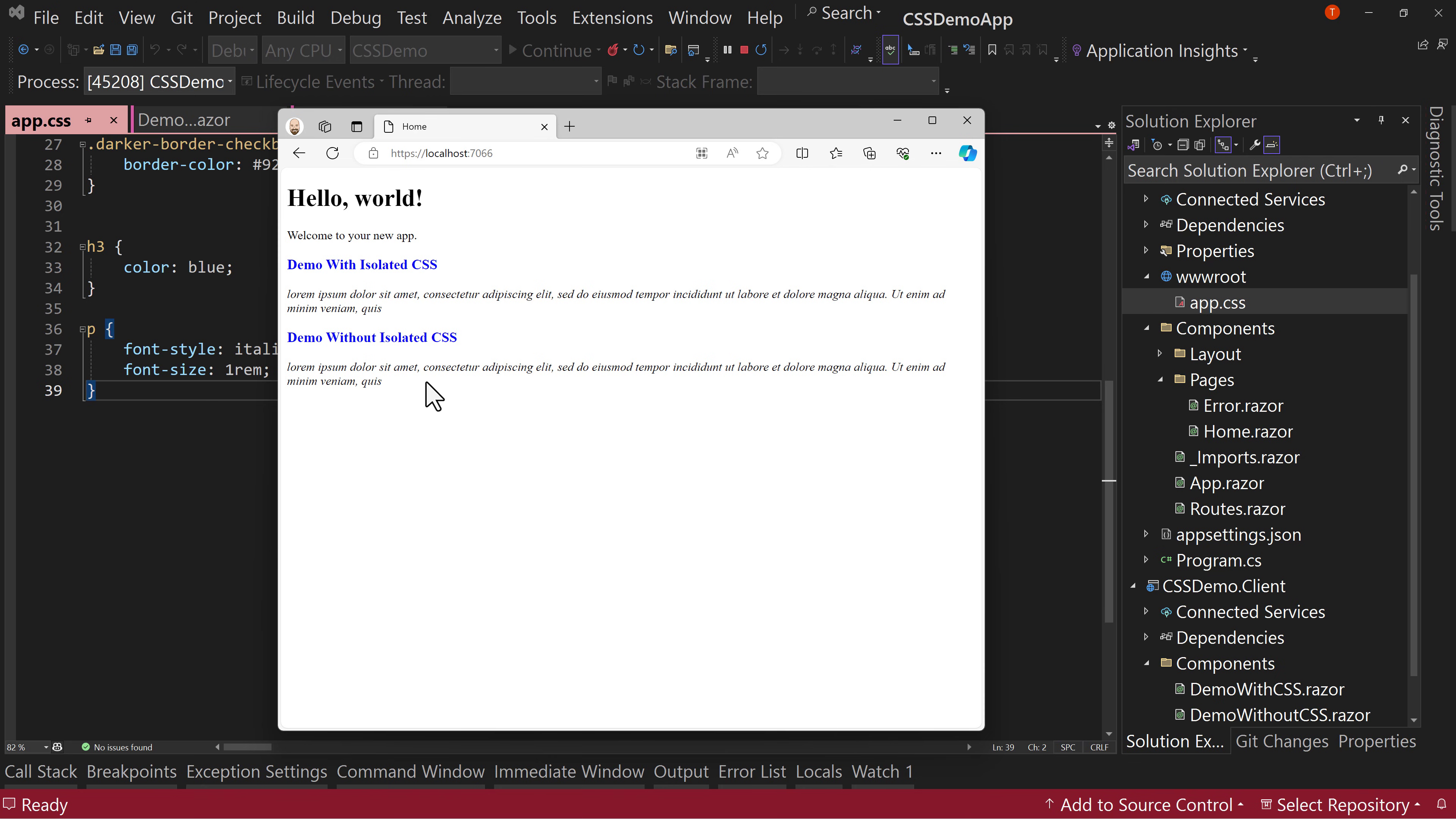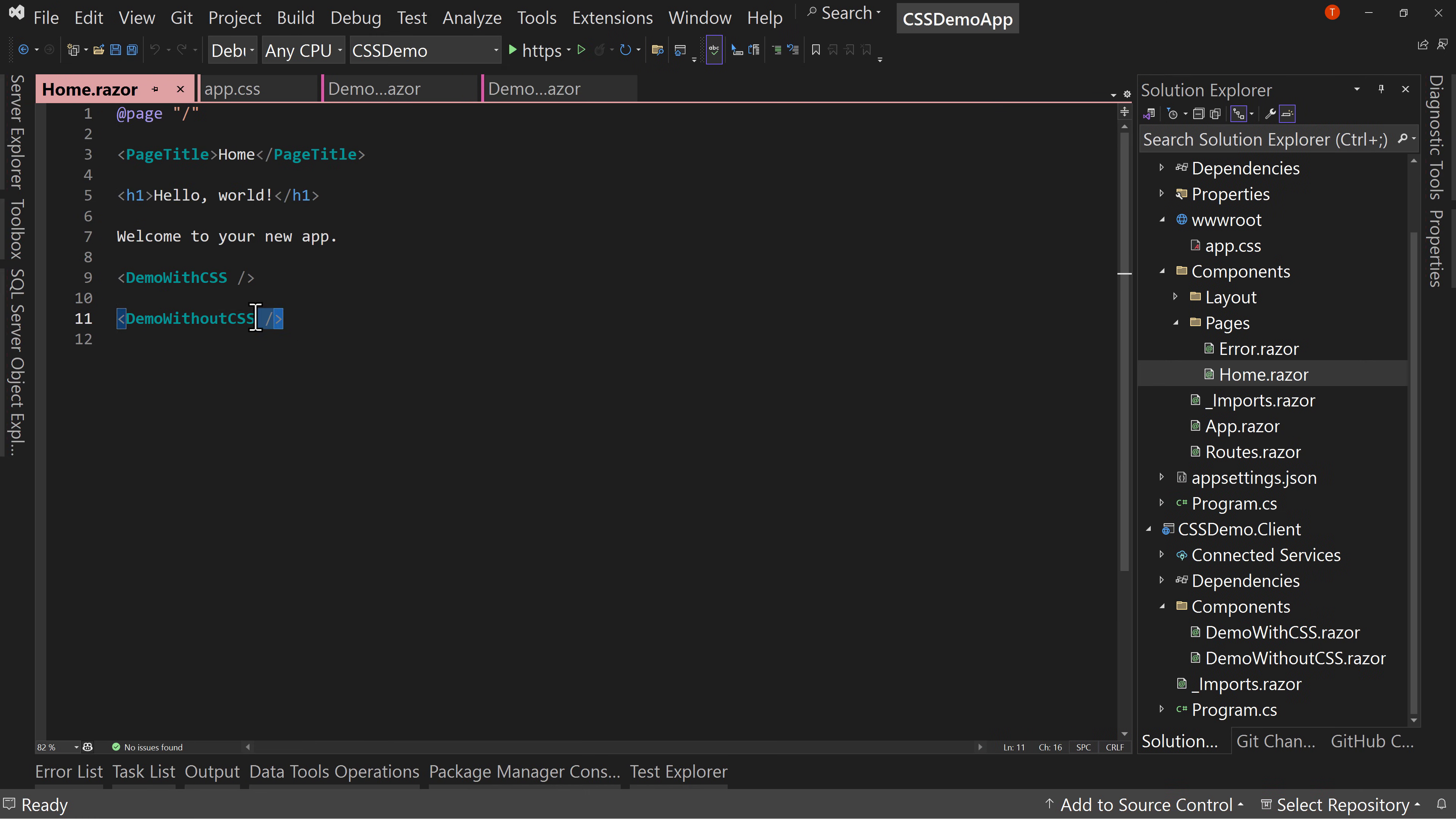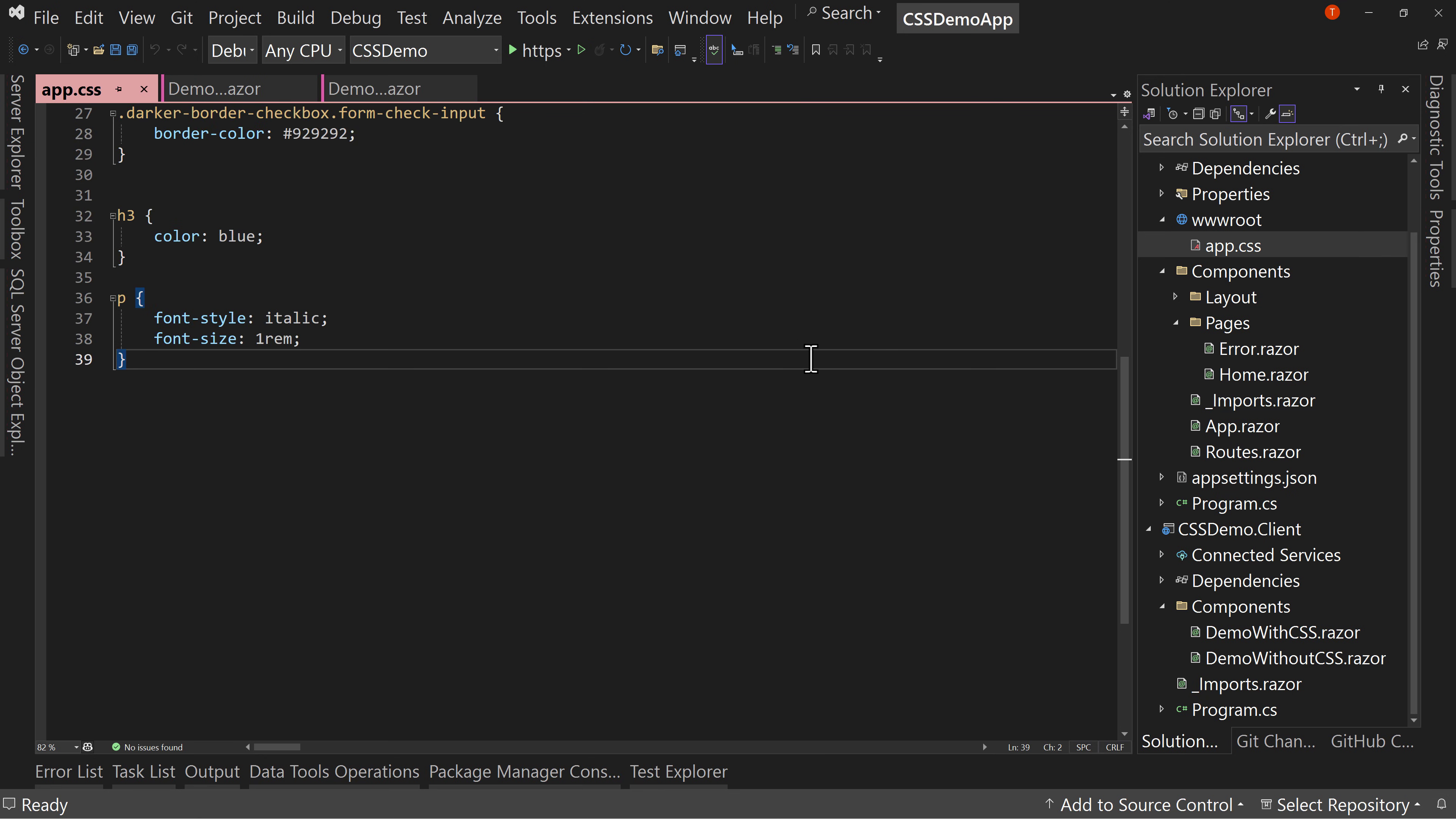We haven't added the CSS isolation yet. So they both show up as blue for the H3 and they both have italicized text for the paragraph. So that's pretty straightforward. The homepage just has those two components right on the page.